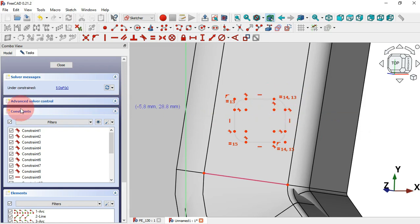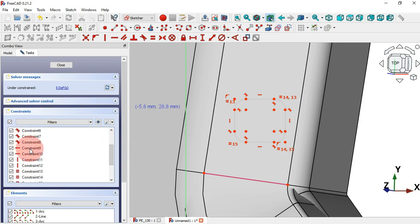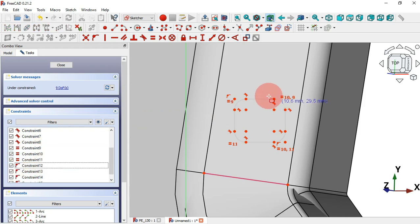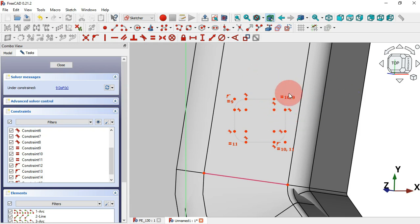Now zoom in and delete the horizontal and vertical constraints. To do that, go to Constraints, scroll down — we have all the constraints listed here: horizontal and vertical. Select the first horizontal constraint, then Shift-click this constraint here and delete. Skip and next.